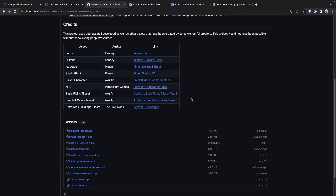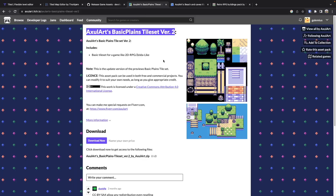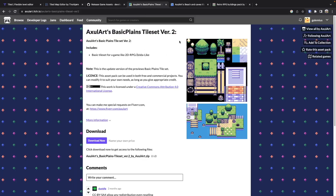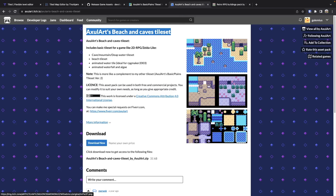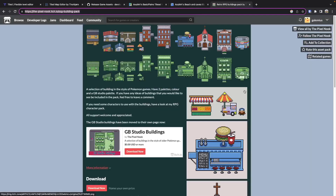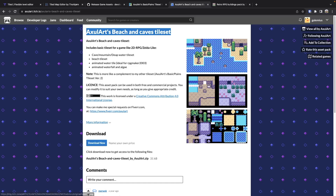There are a few new assets we'll be using. Some are from Axel Art, who we've used before for our characters — including a Plains tile set for grass and trees, and a Beach set for the lake area near our town. We also have a Retro RPG Building Pack from Pixel Nook for building out initial buildings in our town. I want to give credit to both Pixel Nook and Axel Art for these assets.